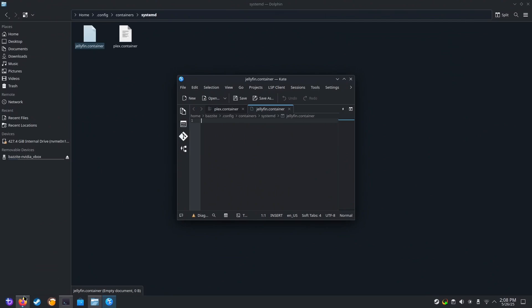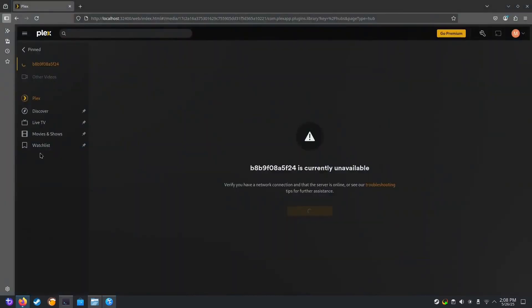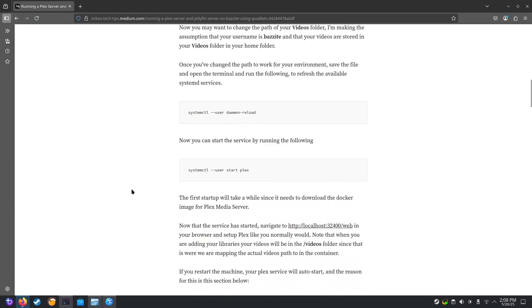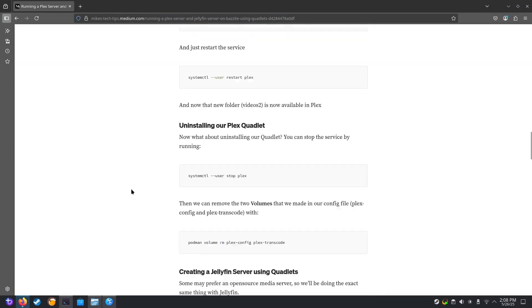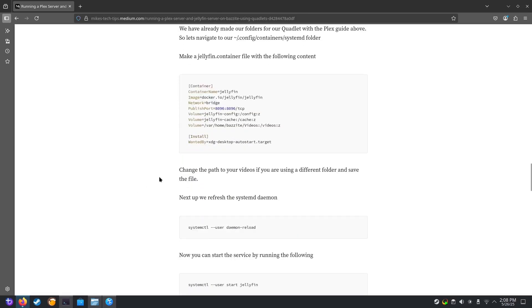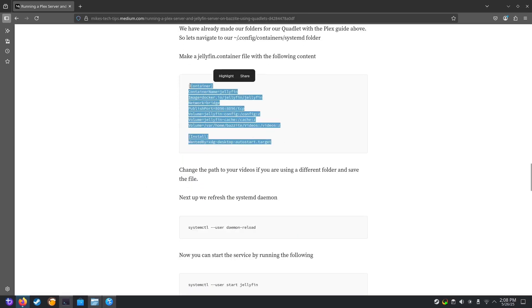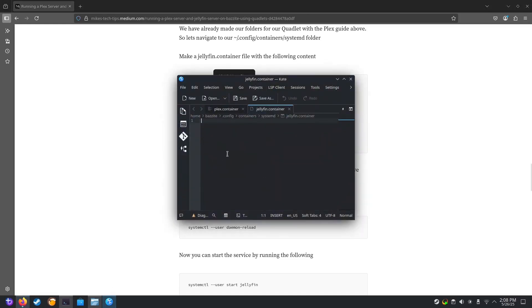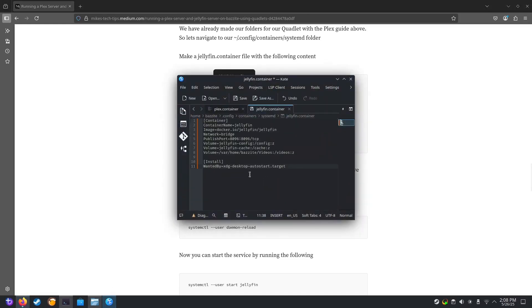We're going to go back to the blog post. And we're going to just grab my config file for Jellyfin. And obviously you might want to change your path as we did before. And save the file.